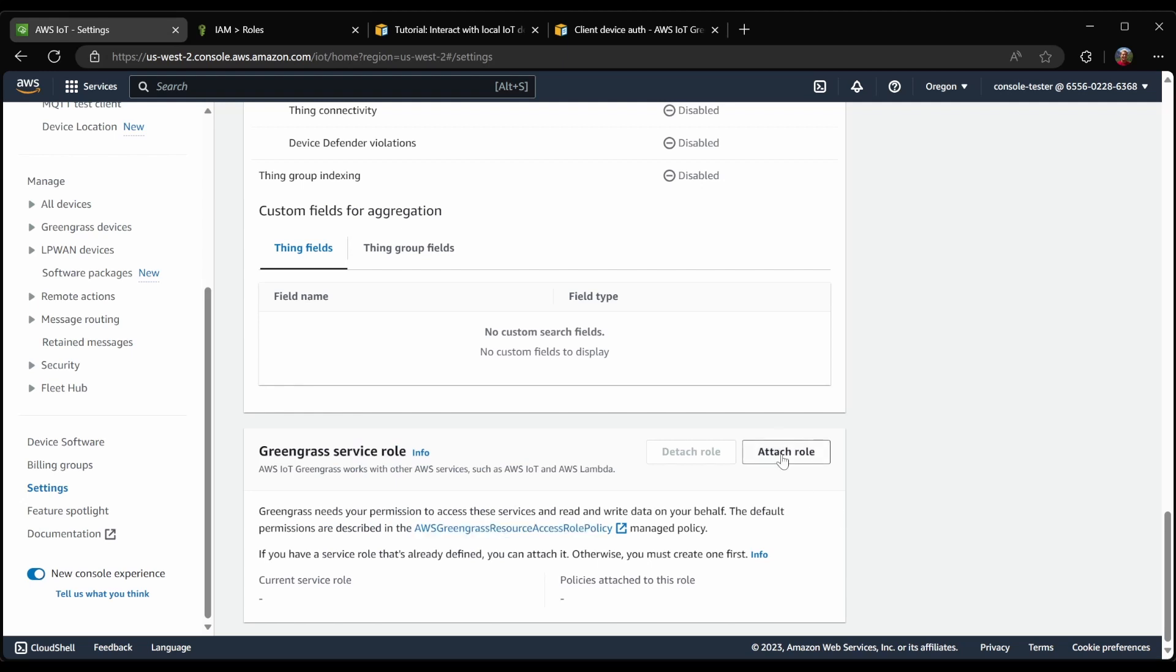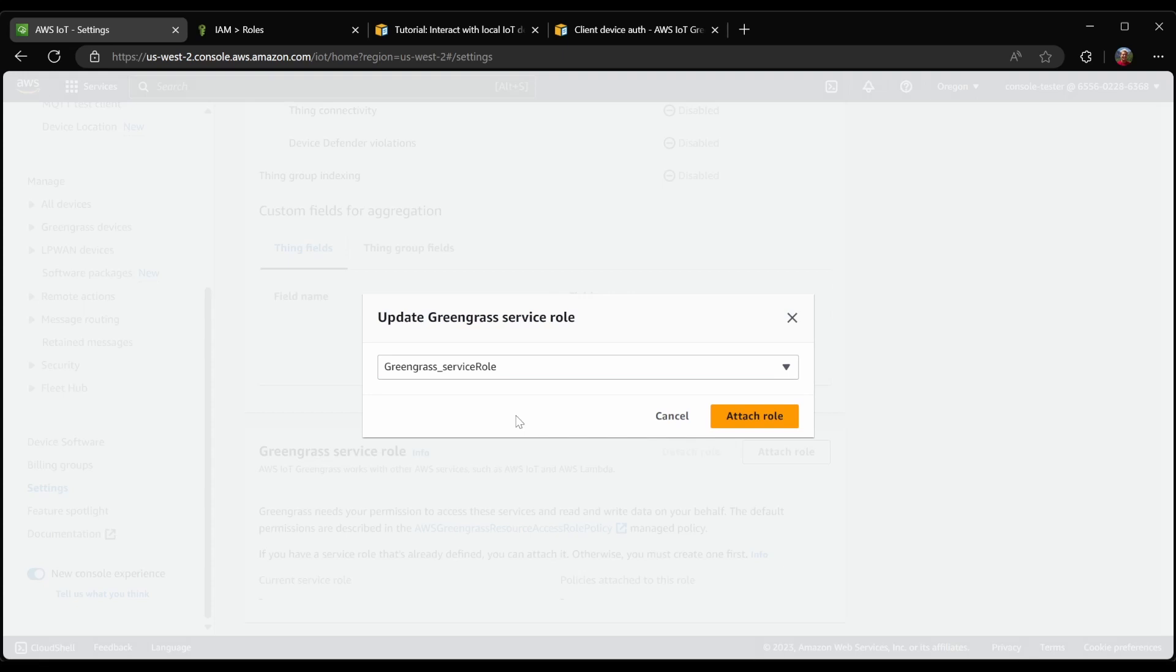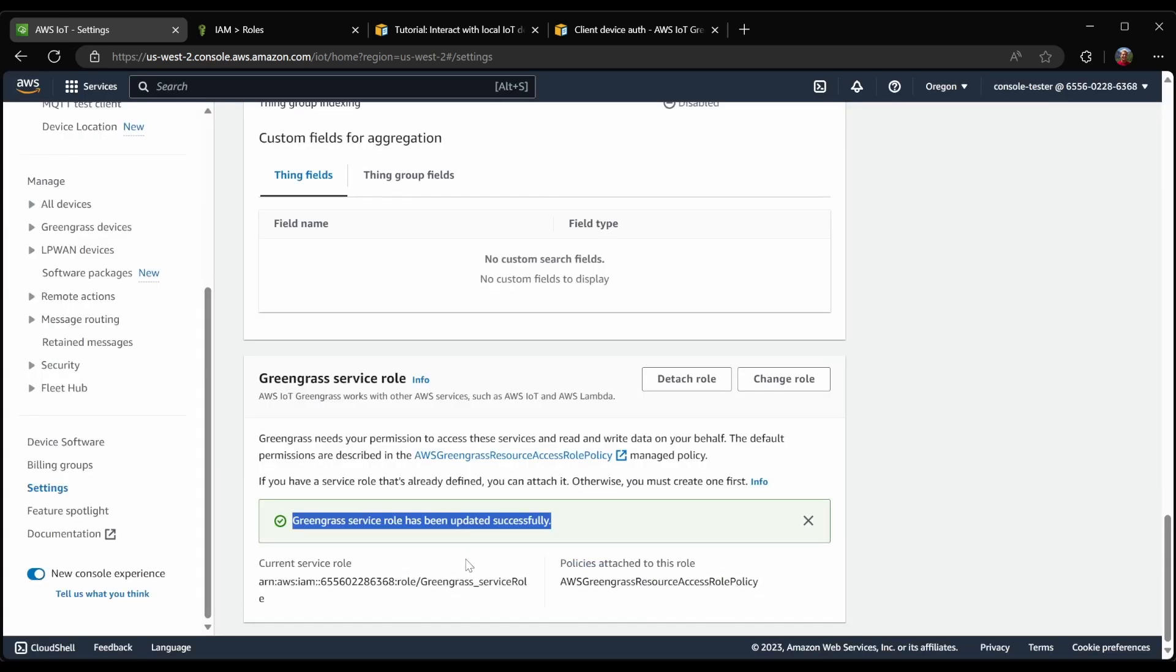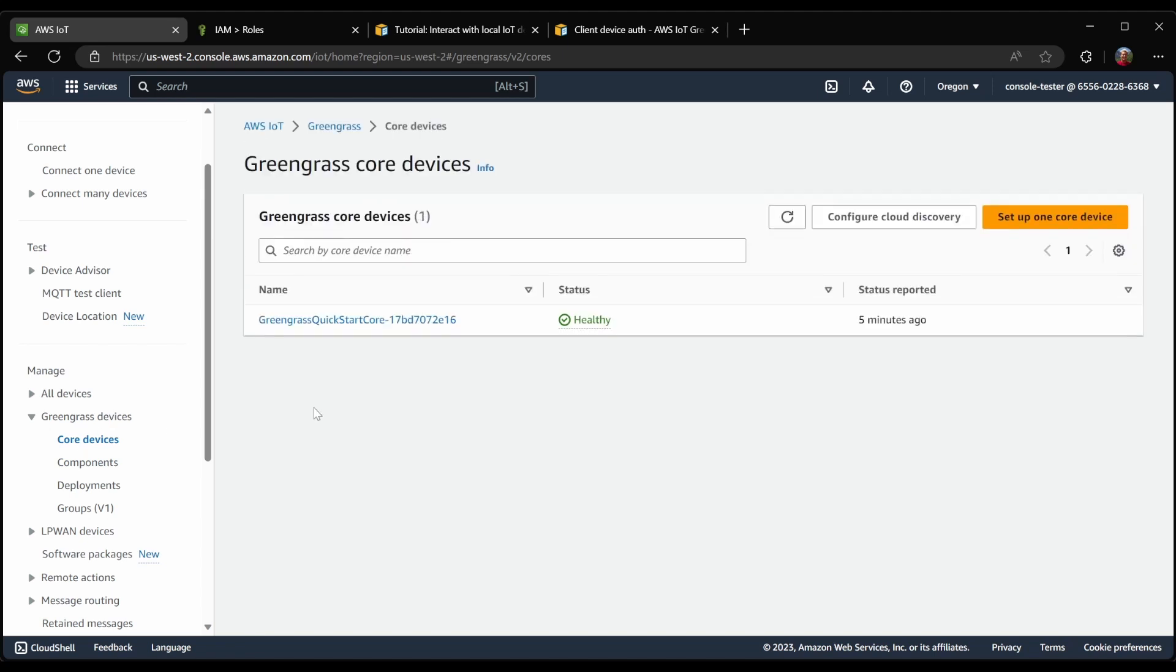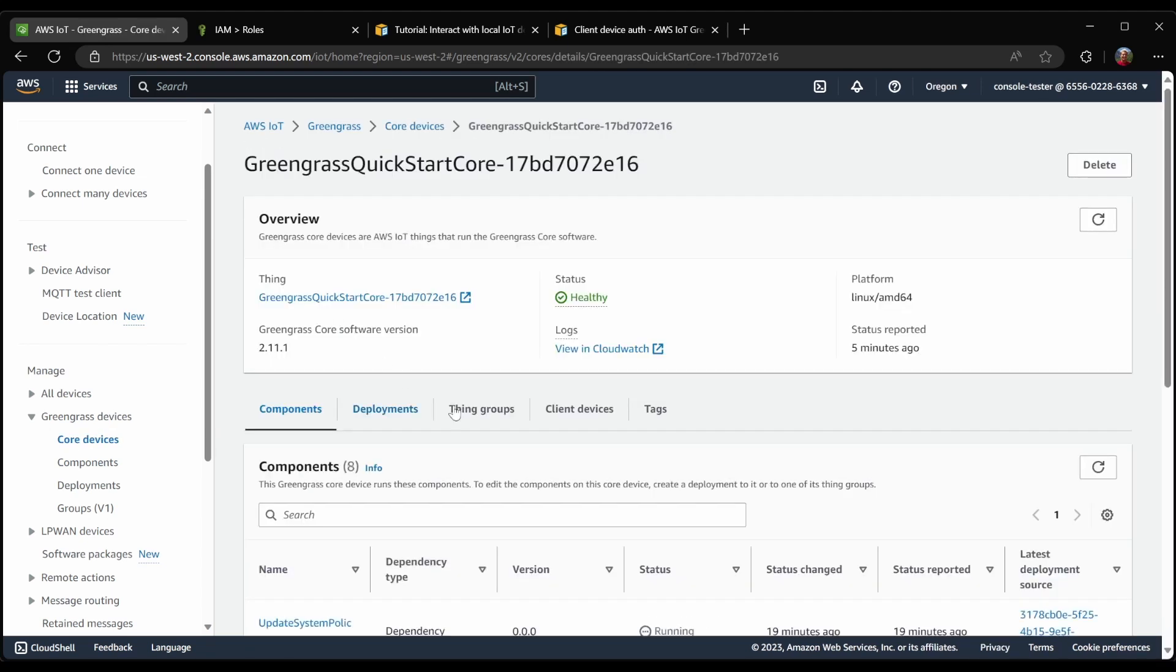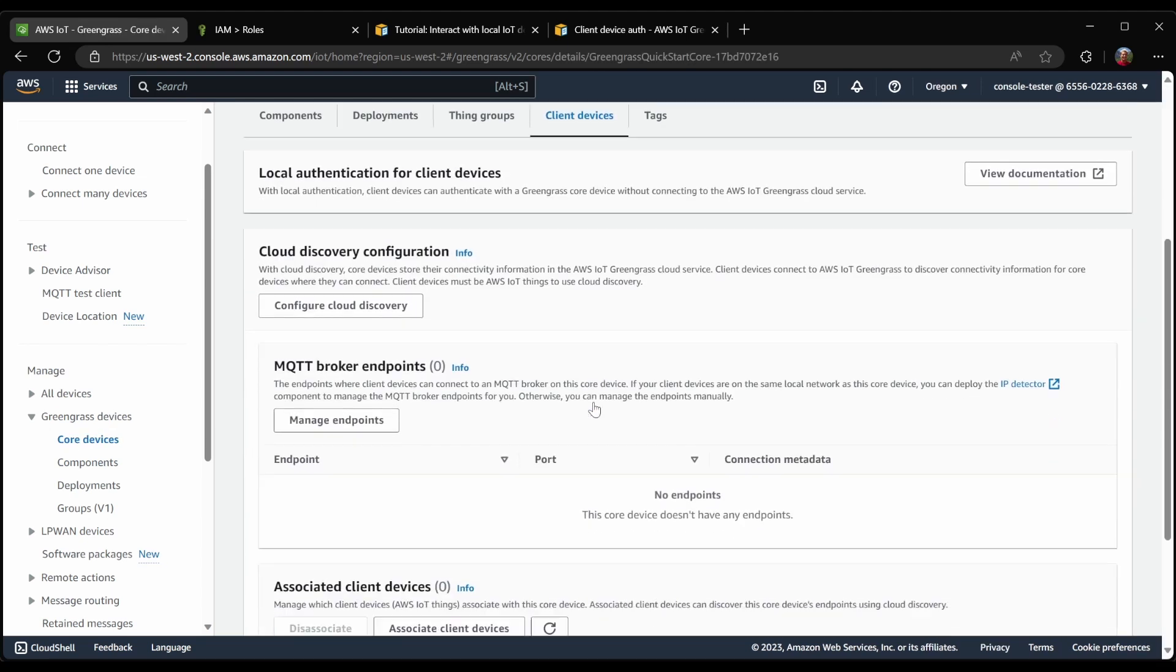Now with that created, I can come back here in the IoT console and attach the role that we just created. Now that it's attached, Greengrass will be able to use this role to perform actions in our account. And in this case, what we wanted it to do was to update the IP address. So let's see if that worked.